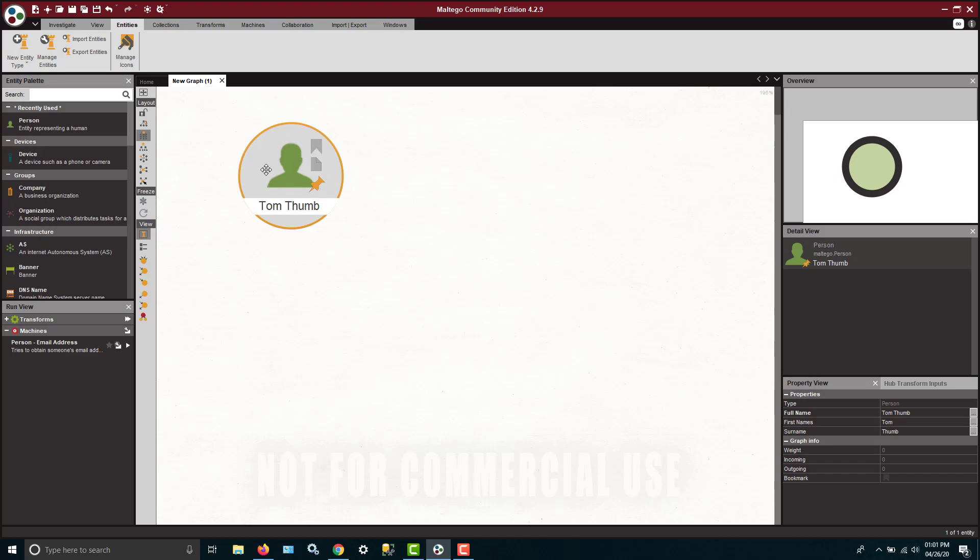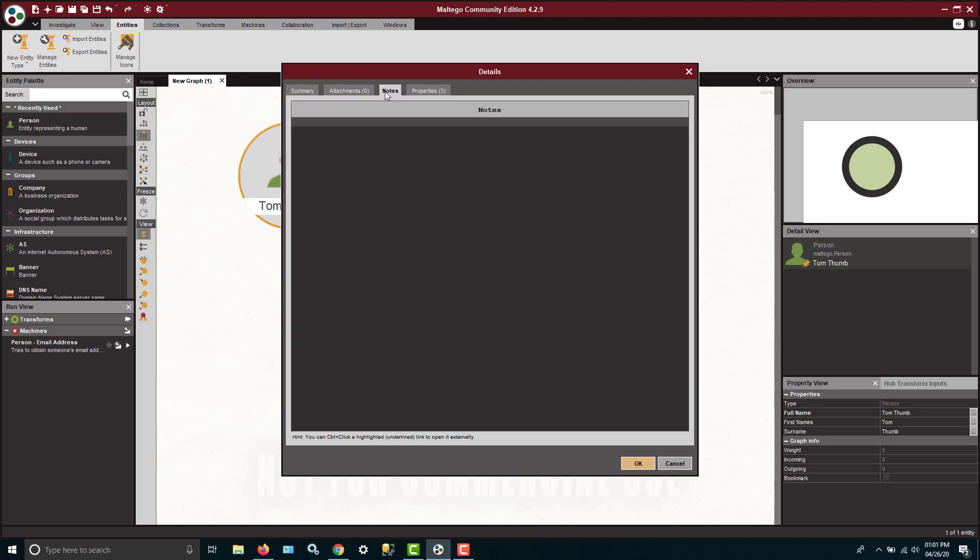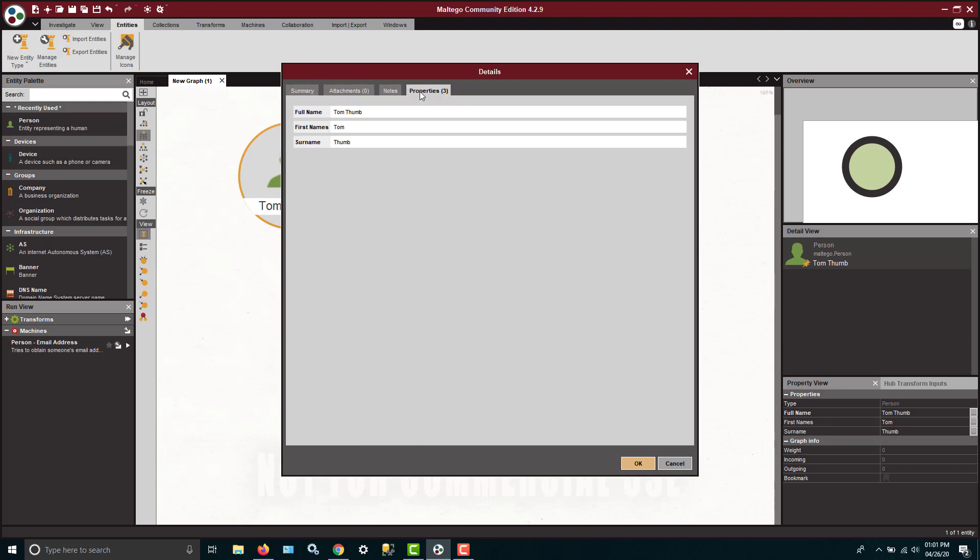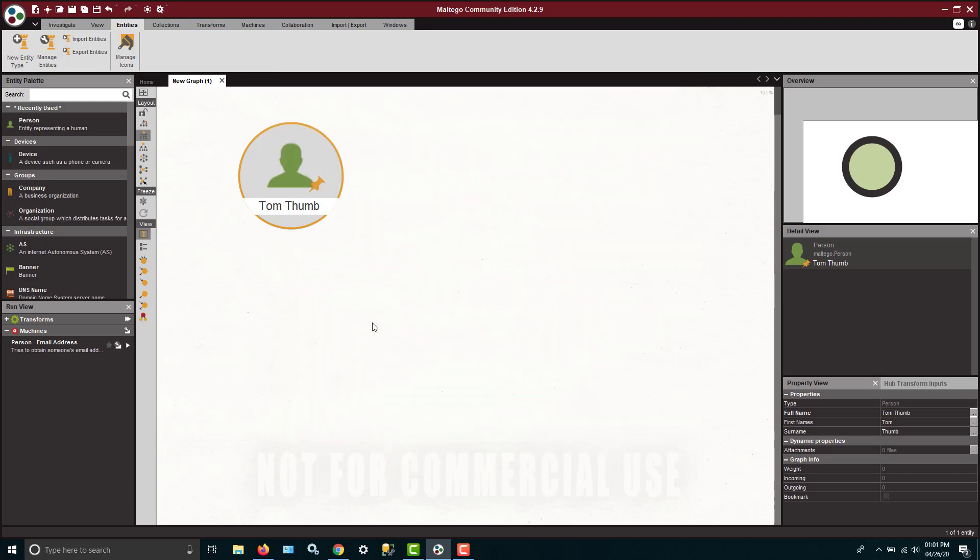You can also double click these entities and you can have some other things come up where you can put in notes about that person, maybe a little bit more additional information, attach Word documents, pictures, videos, or other things related to that person. Now we have a person.